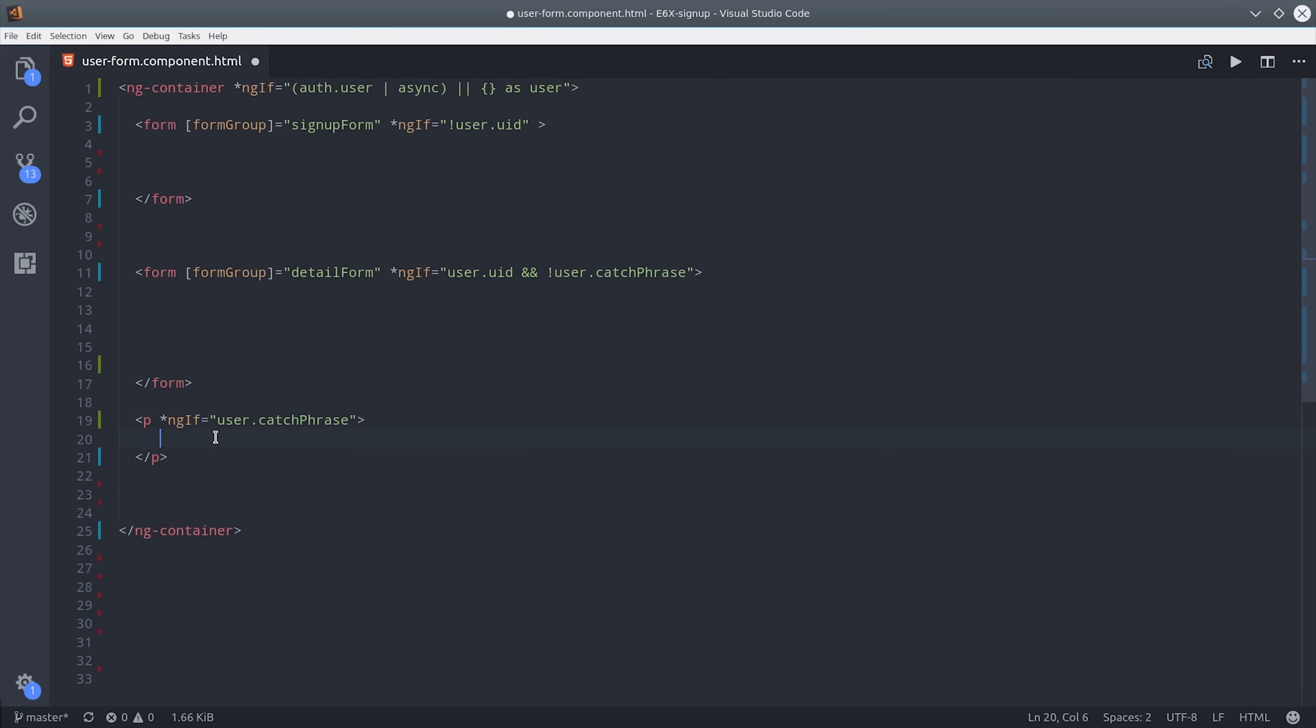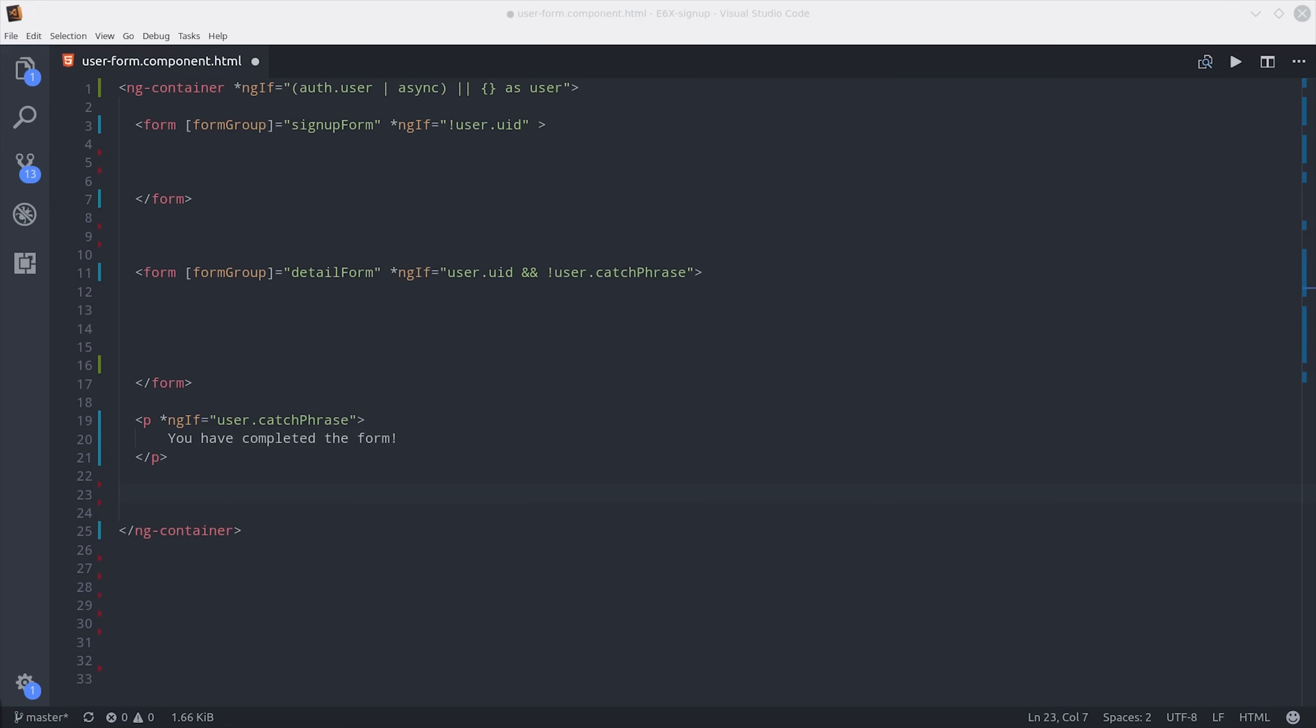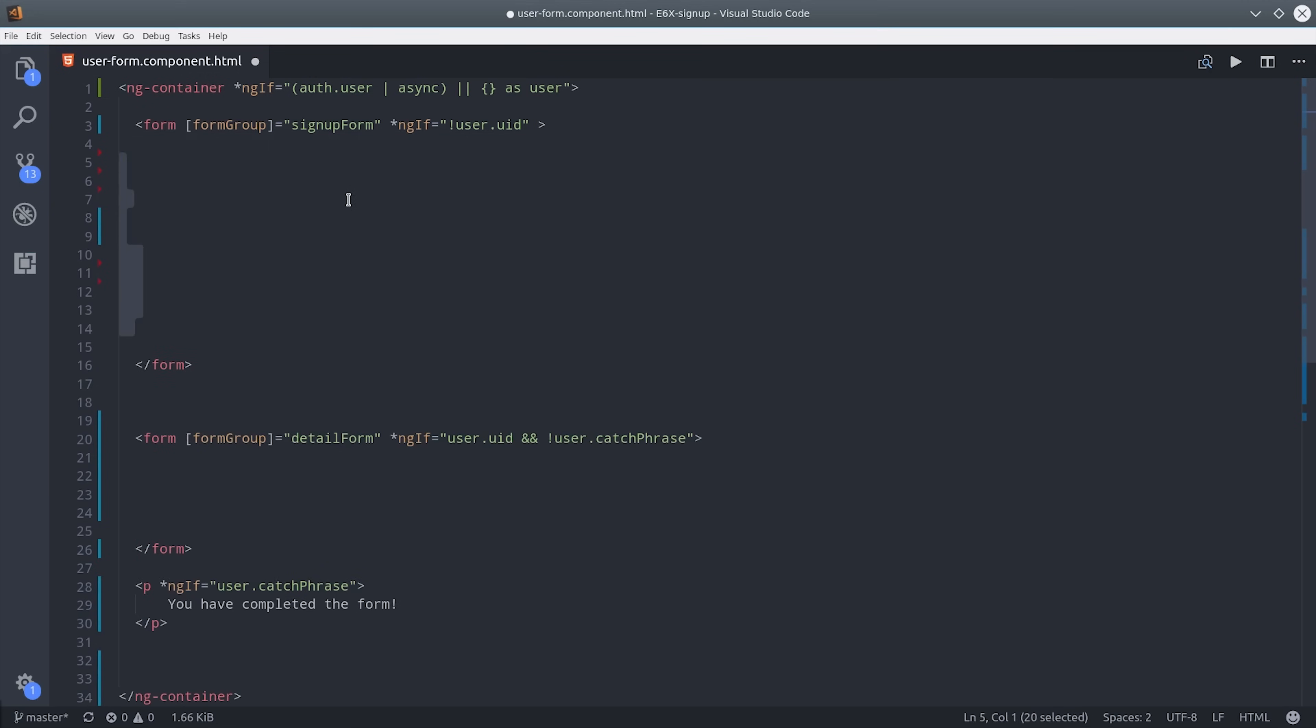Then I'll set up one more block here and this one will show if the user is logged in and they have a catchphrase meaning the form is 100% complete. You could extract this into separate components but I'm just showing it all in one go here just to keep this as simple as possible.